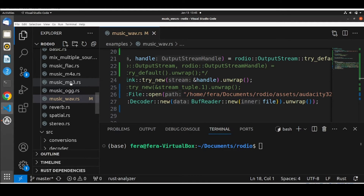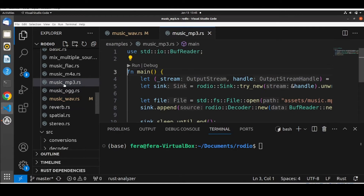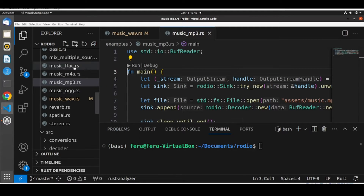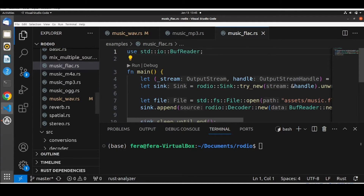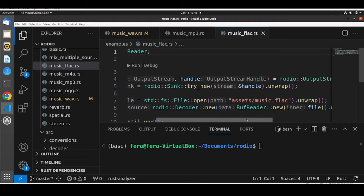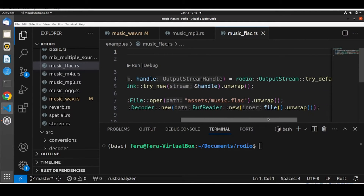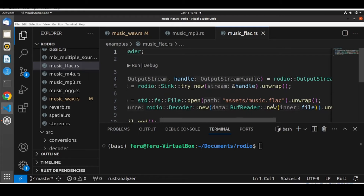Here we have an example called music-mp3.rs that plays back an MP3 file. We can see that we can play different formats — for example, FLAC. We will notice that the only difference in all these examples is just which file we are opening.